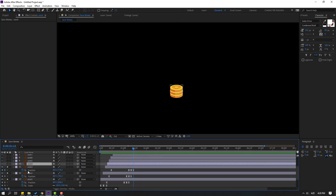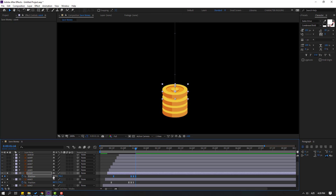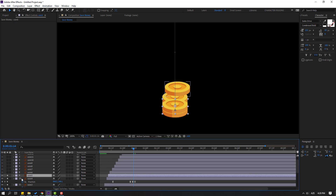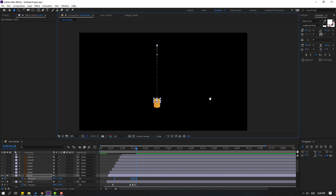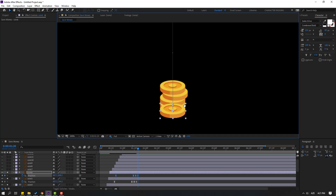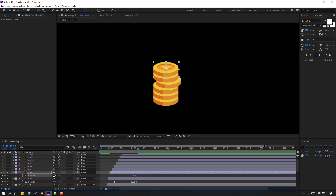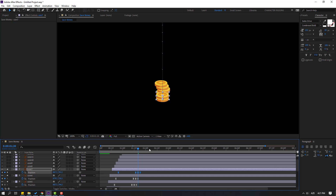Select coin 4, go to solo, press P, select all position keyframes, go to the last keyframe, and move up. Also we can move right this keyframe and move down. Select coin 5, press P, go to the last keyframe, move up like this. Select coin 6, go to solo, press P, select position keyframes, go to the last keyframe, move up — let's try moving to the left. Select coin 7, go to solo, press P, select position keyframes, go to the last keyframe, and move up.